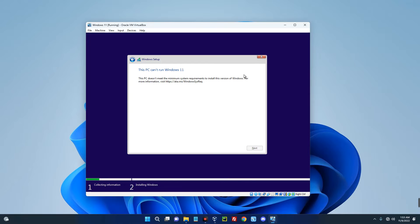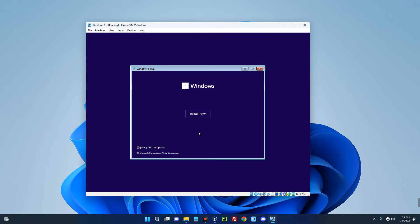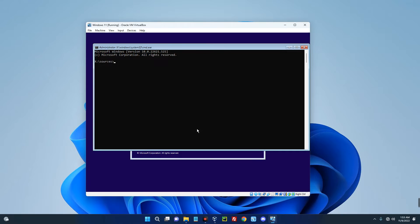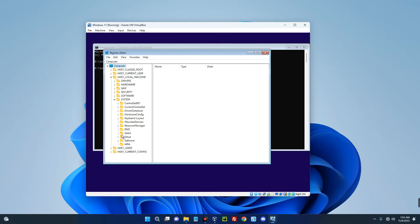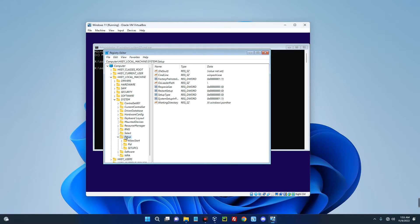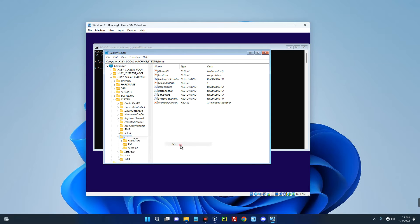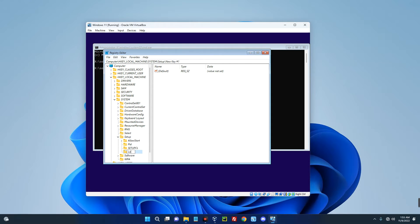You can see we don't meet the minimum system requirements to install Windows 11. This is where we have to tweak a few things. Press Shift+F10 to open Command Prompt, then open the registry by entering regedit.